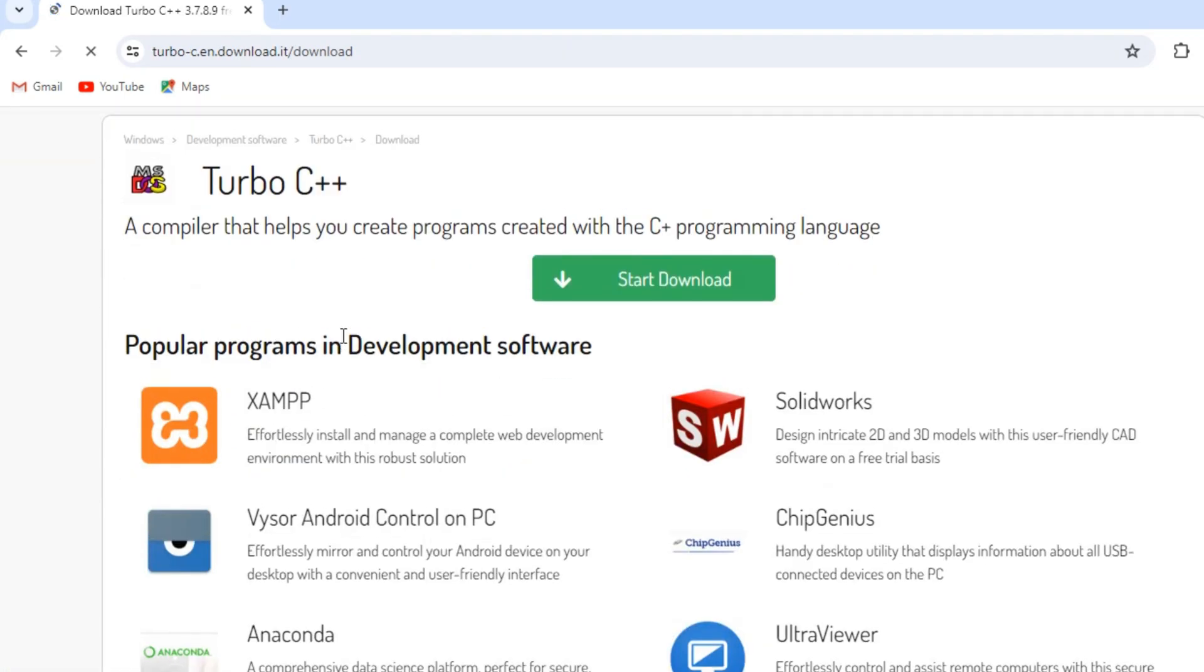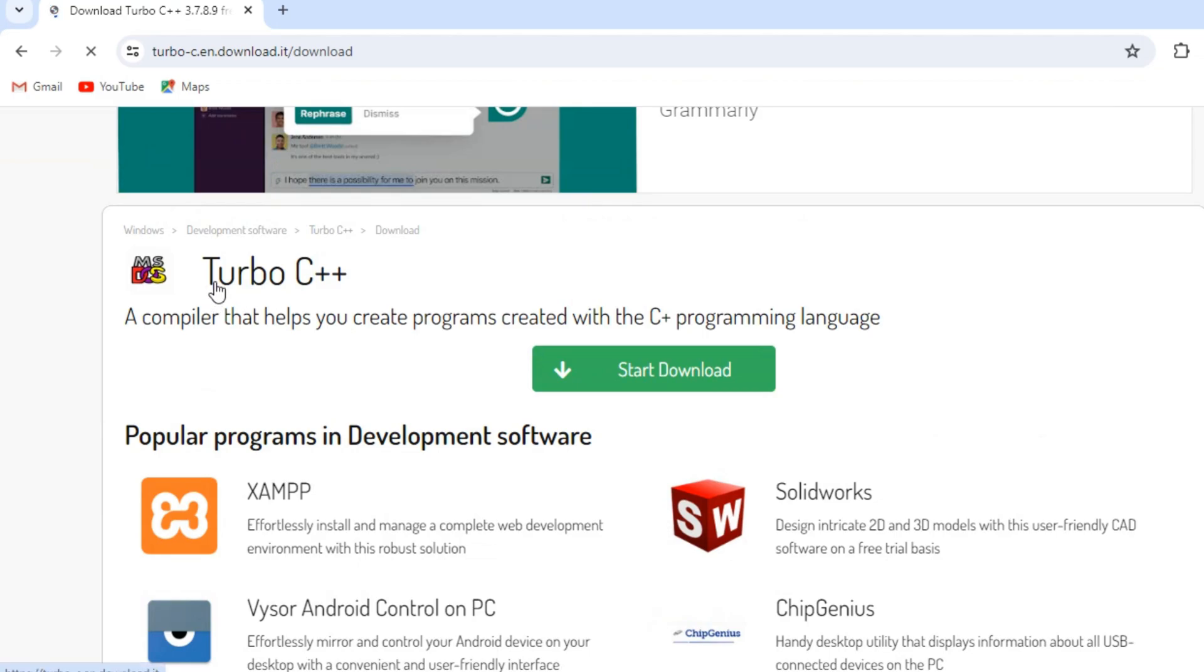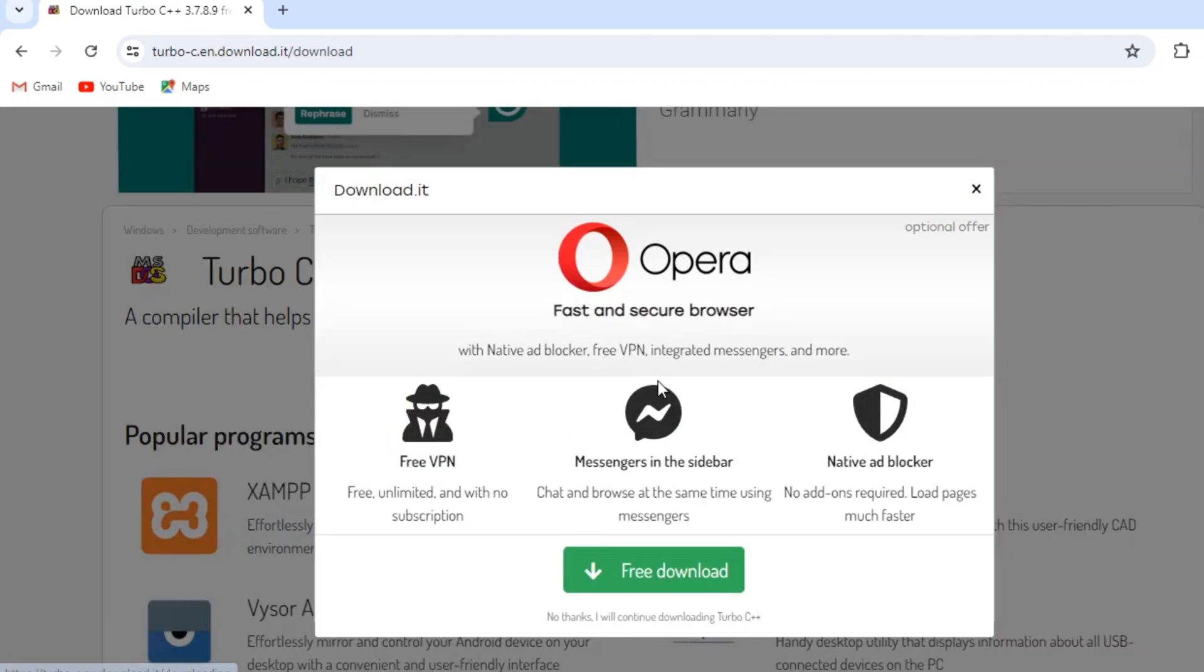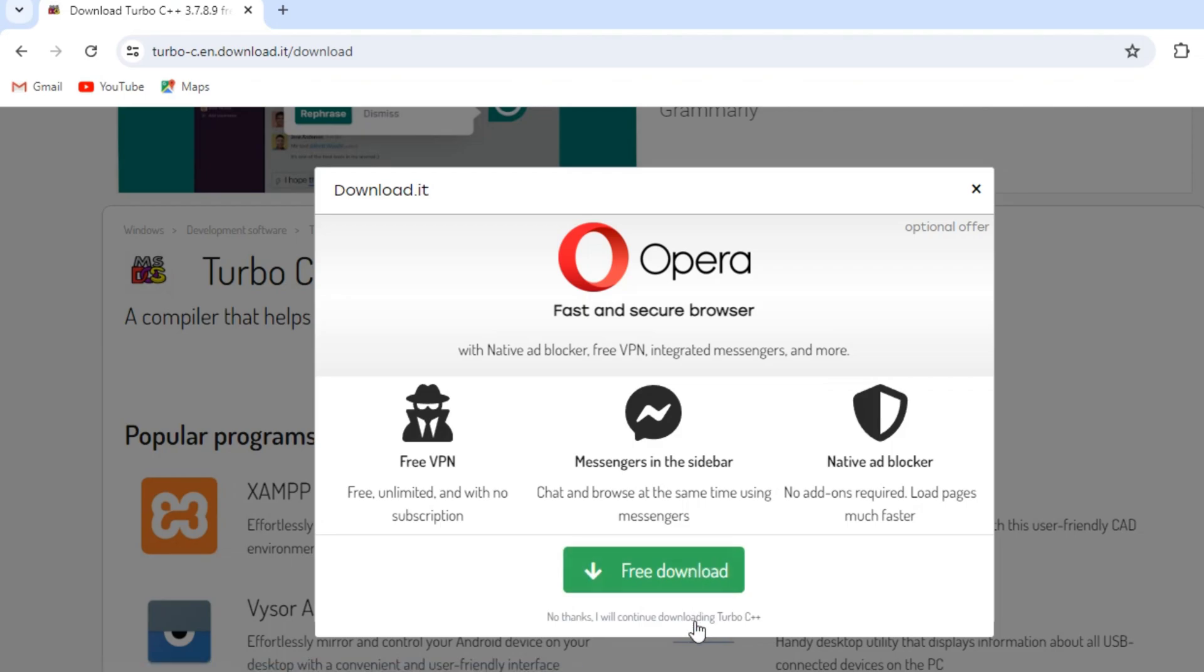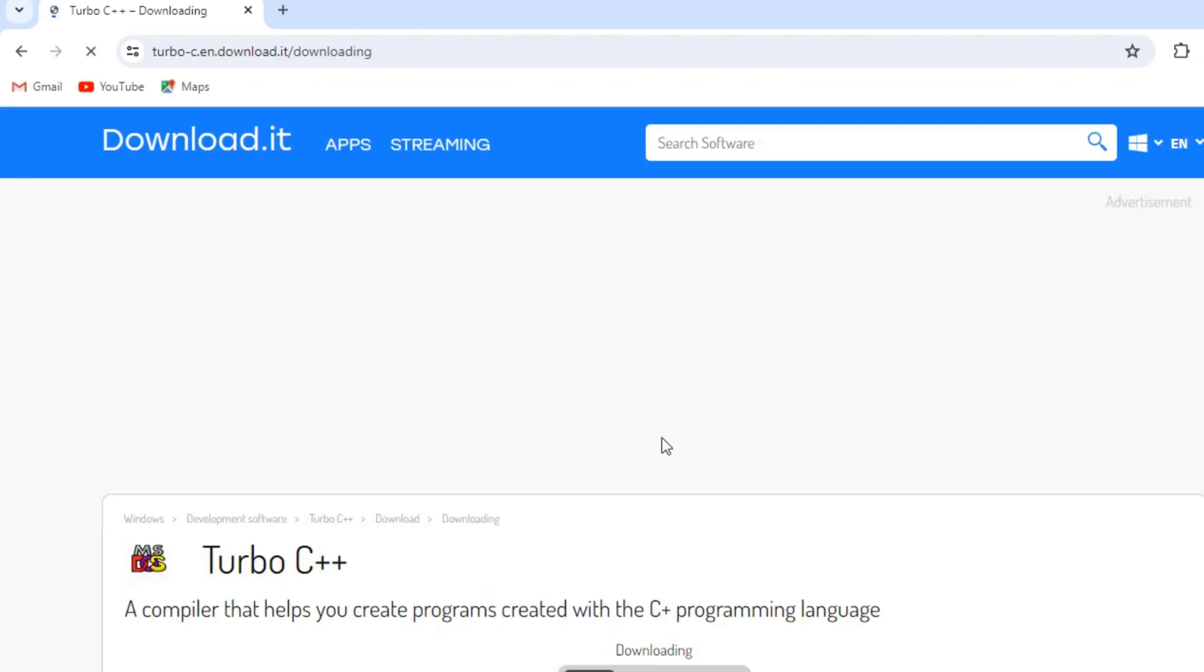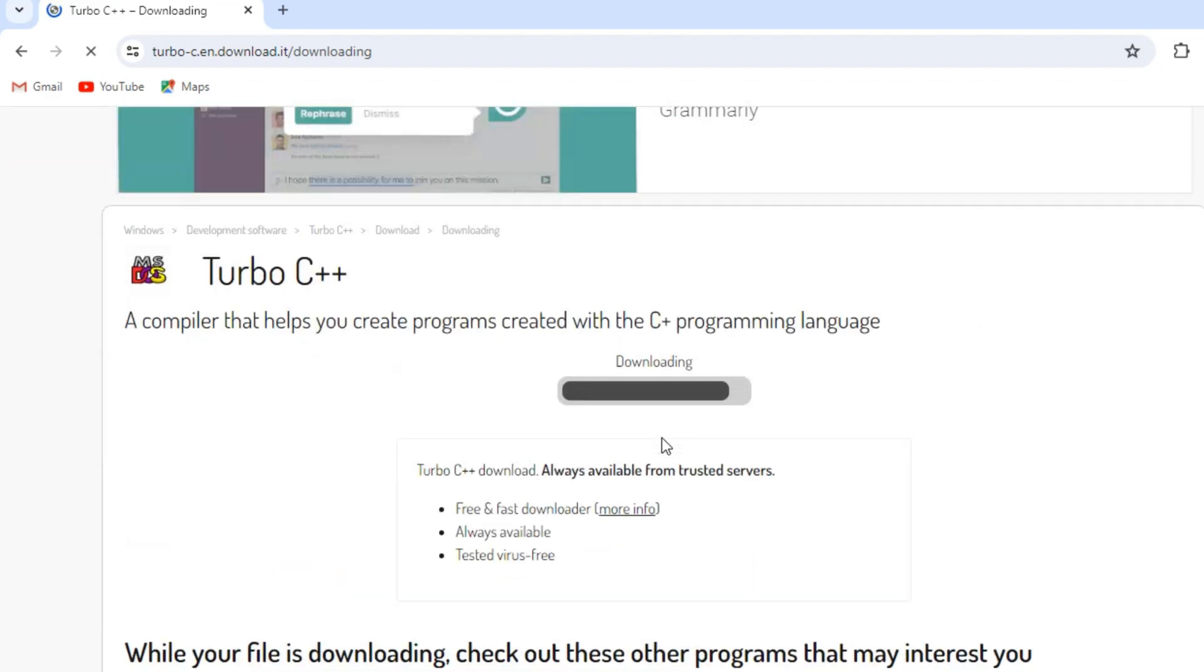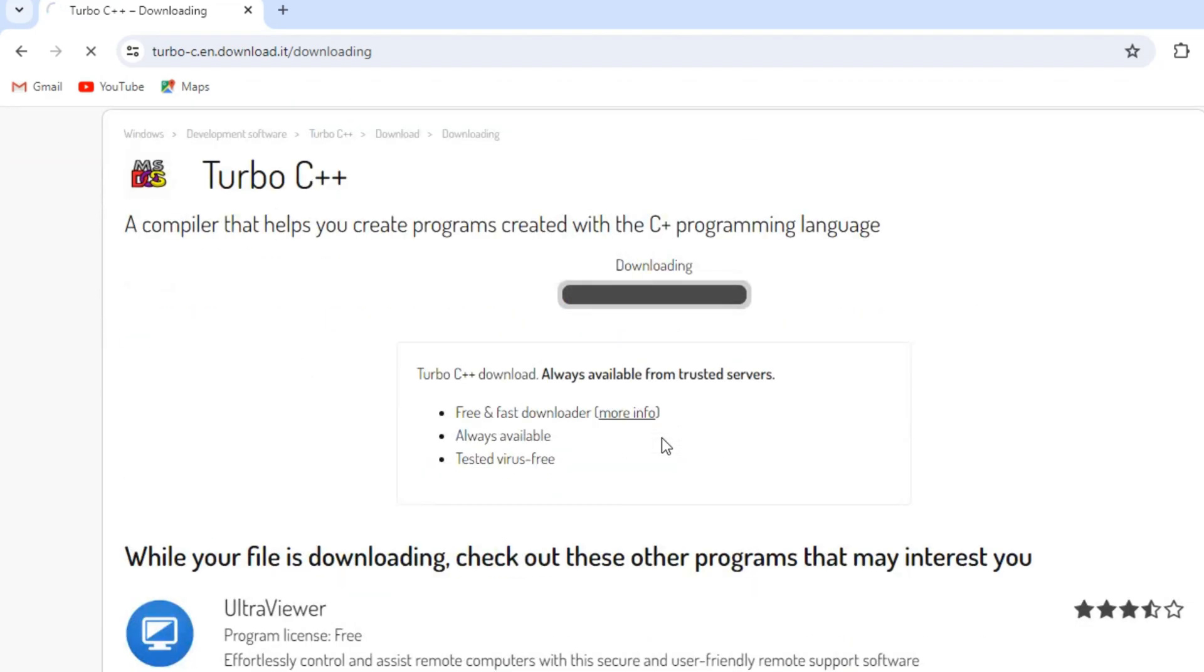Once you are on the website, click on the Download button. Turbo C++ compiler is being processed to download.